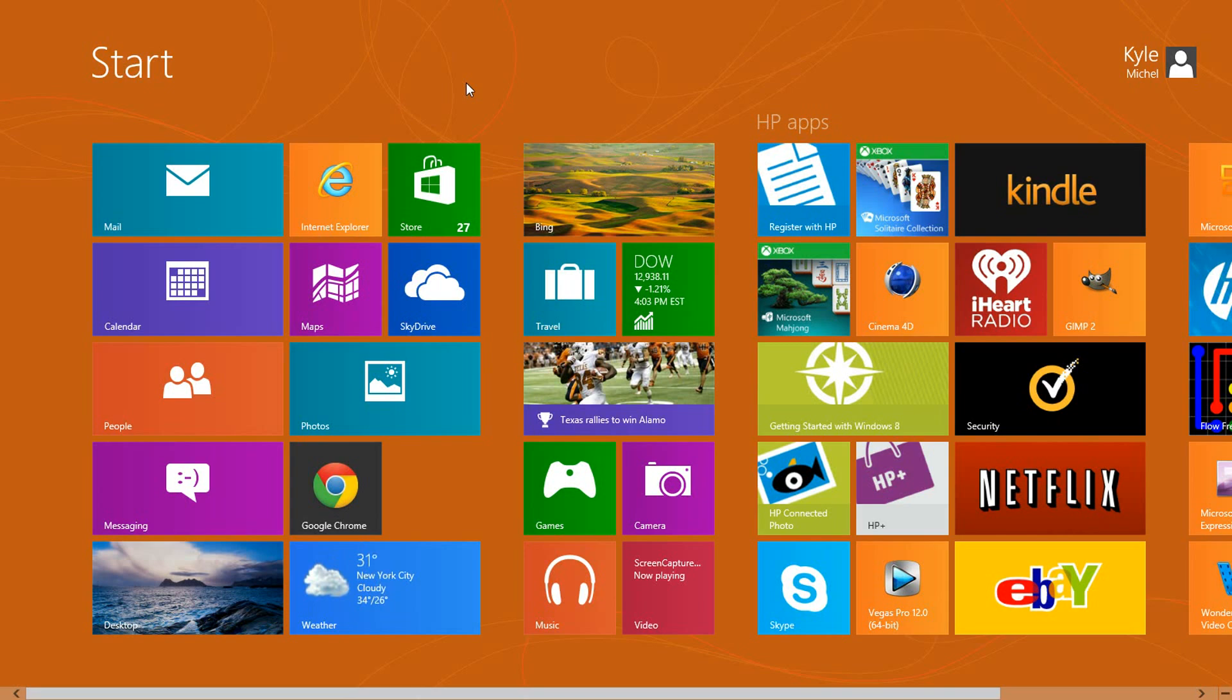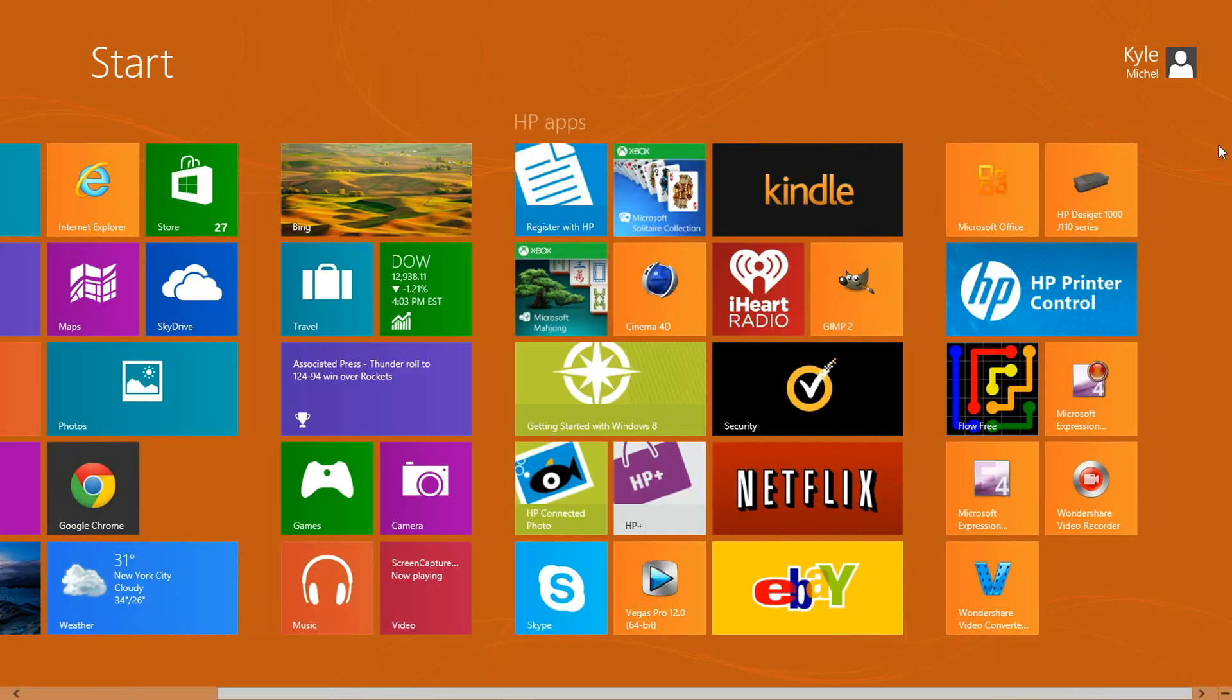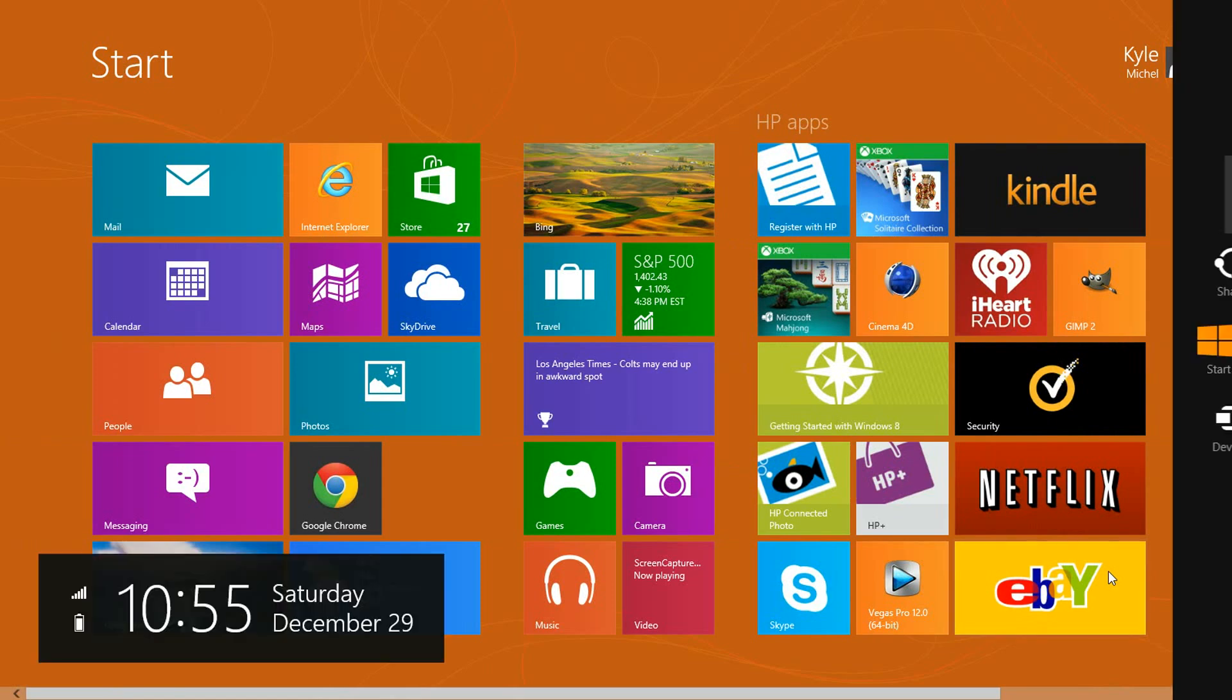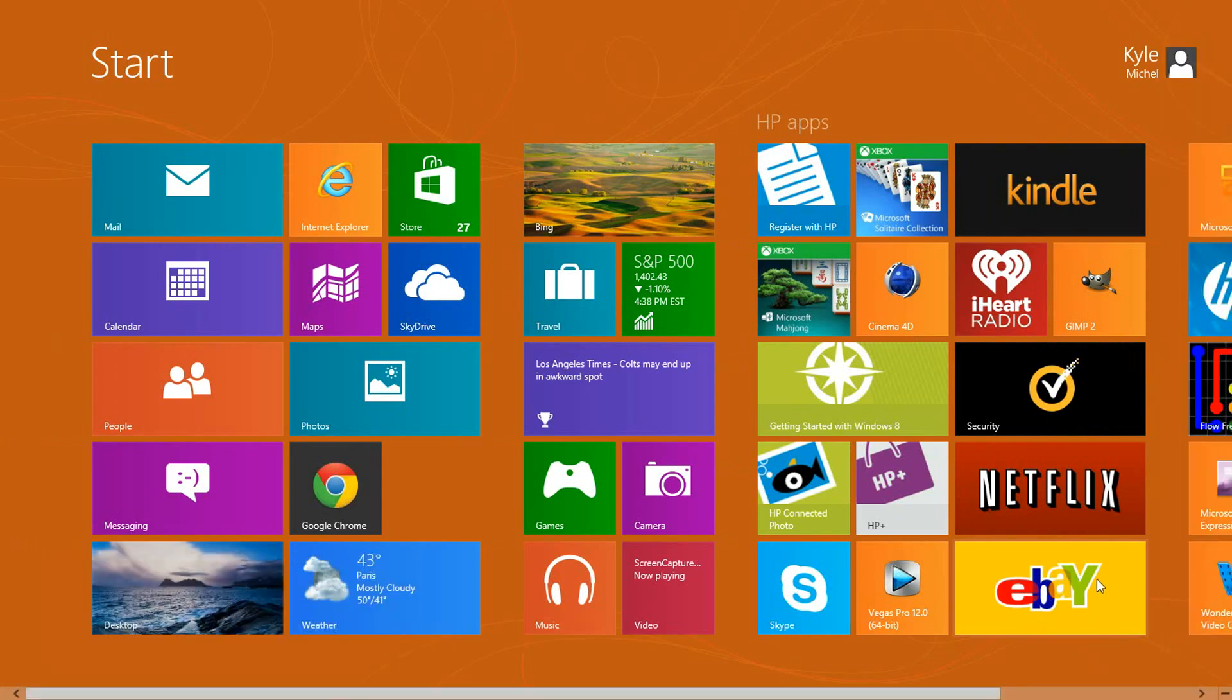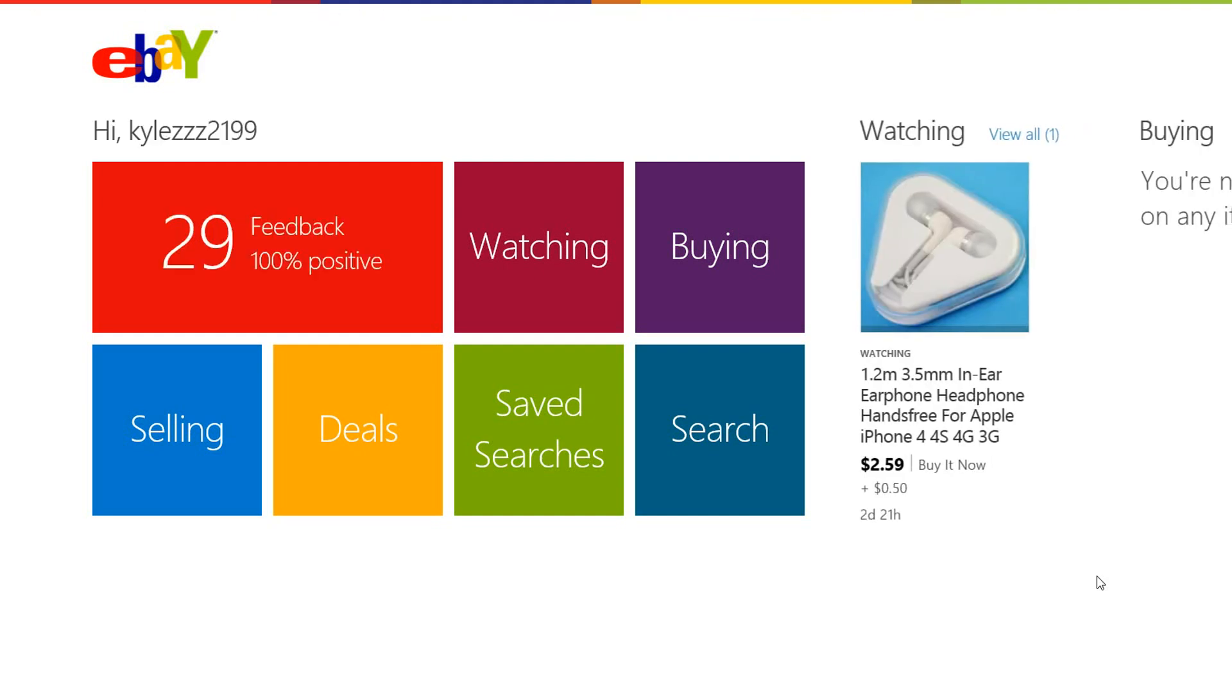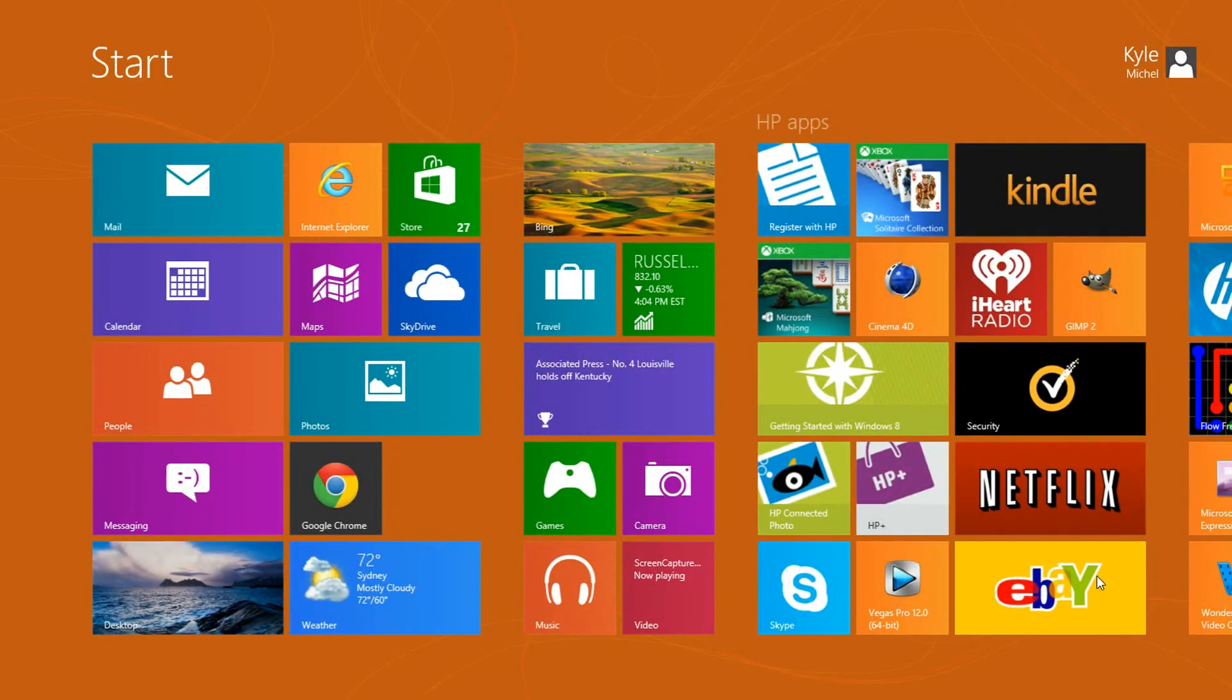This is the thing that people are really focusing on about Windows 8. This is very customizable - you can add and delete these things, and these are apps. This eBay app, if you click on this, it won't go to the eBay website, it'll go to the eBay app. It's very nice looking. I think it was kind of made for a tablet more than a computer.